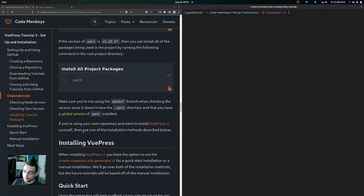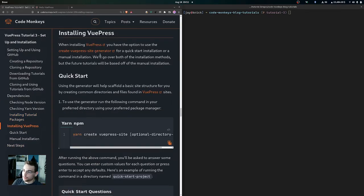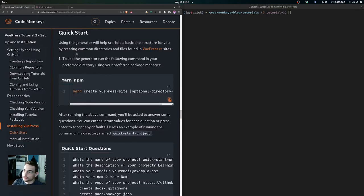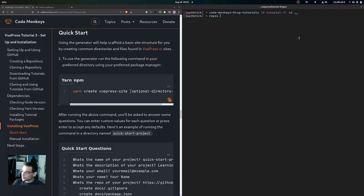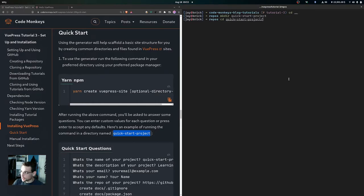If you're using your own repository and want to install VuePress yourself, you have two options: the create-vuepress-site generator for a quick start, or a manual installation. We'll go over both, but the future tutorials are going to be based off of the manual installation. Using the generator will scaffold a basic site structure by creating common directories and files found in VuePress sites.